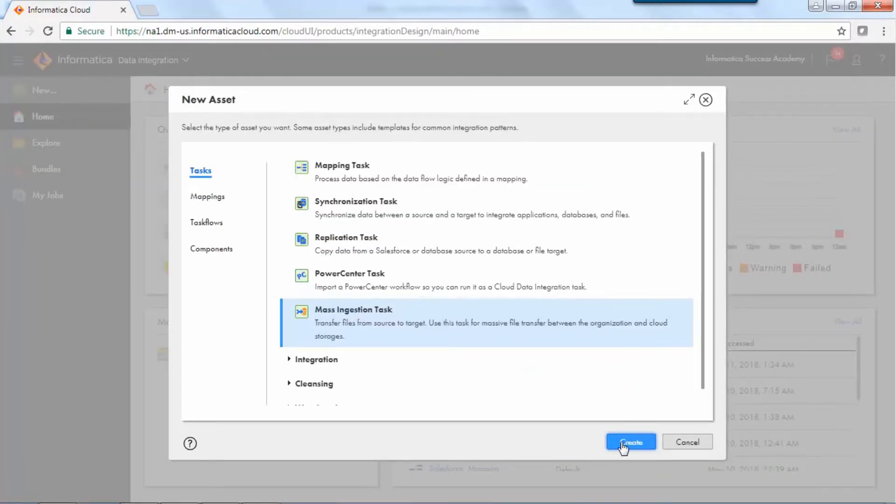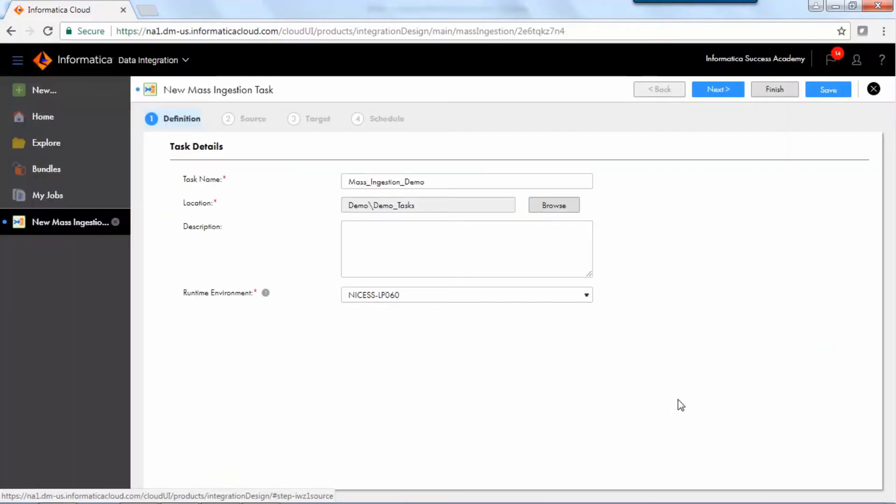Select Task, then select Mass Ingestion Task. To configure the definition step, add the task name, location, description, and runtime environment.